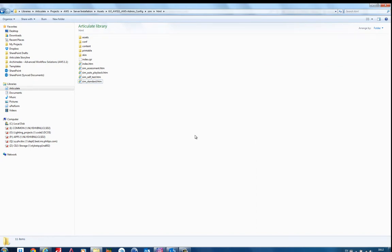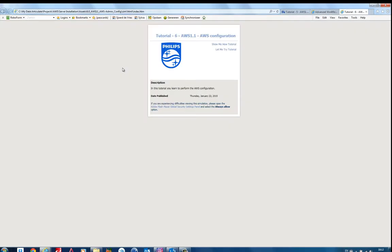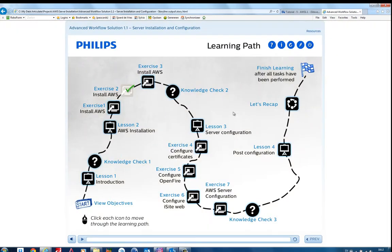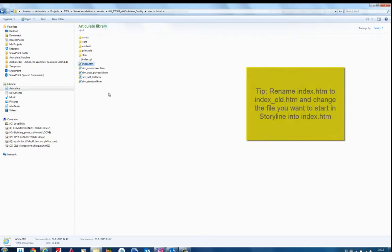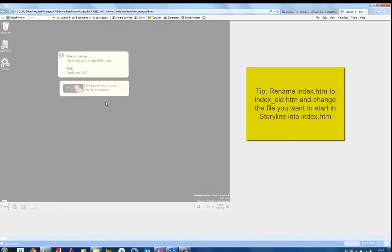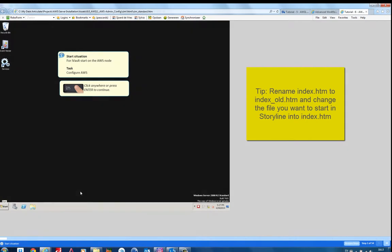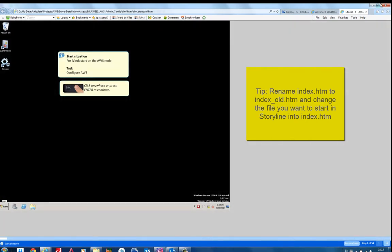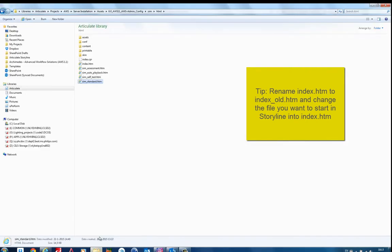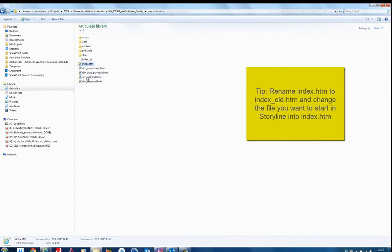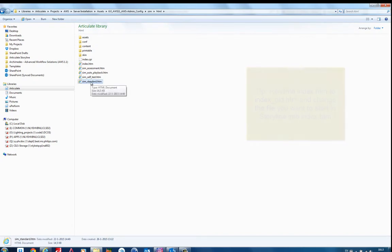Let's first focus on Articulate Storyline. So you have your folder. Storyline does assume that there is an index.html file. So if you for some reason want to start with standard.html, which actually displays the simulation, the only trick you have to do is to remove this index.html or rename it. And then you rename the other file to index.html. That's a simple trick to do that.